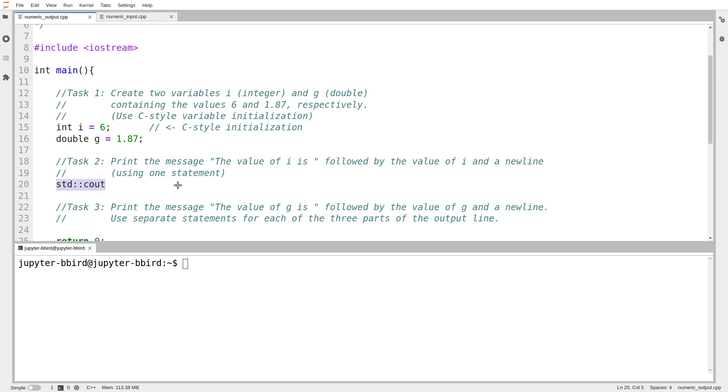std cout is an object, and there's an odd word to use, an object that represents the standard place where output goes. What I want to do is send some output to the user. I want to send some output to my standard output stream, and I use this strange operator for it. One thing we're going to notice in C++ is that operators suddenly get used for all sorts of strange things they wouldn't have been used for previously in a C program.